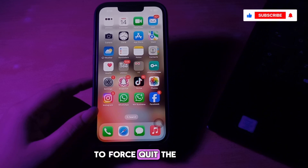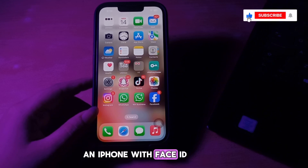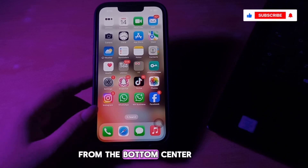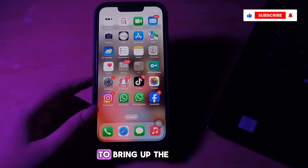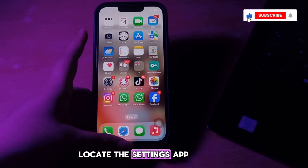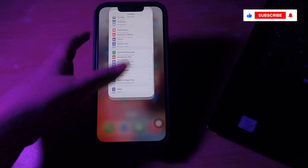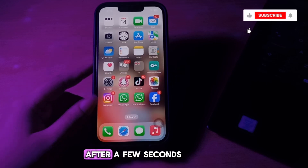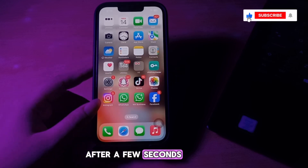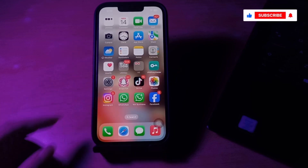The first solution is to force quit the Settings app. To do this, on an iPhone with Face ID, swipe up and hold from the bottom center of the screen to bring up the app switcher. Locate the Settings app and swipe it up. After a few seconds, open the app again and see if the problem is resolved.